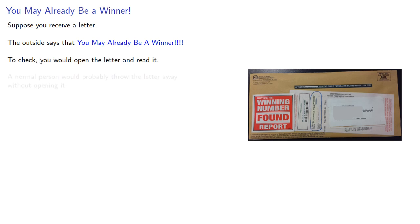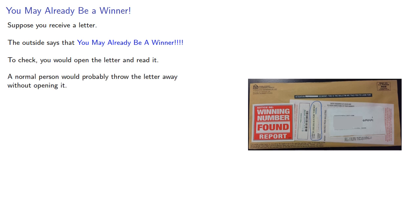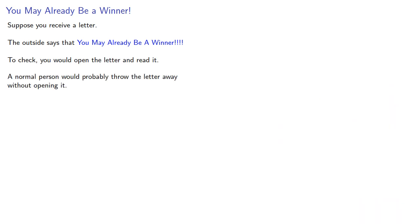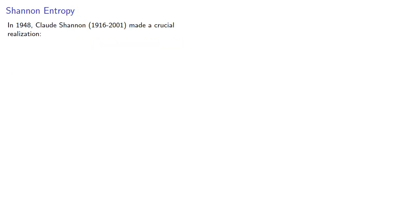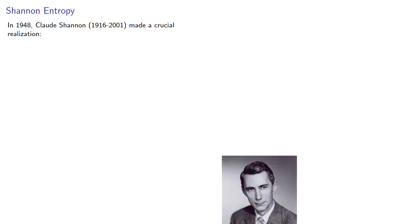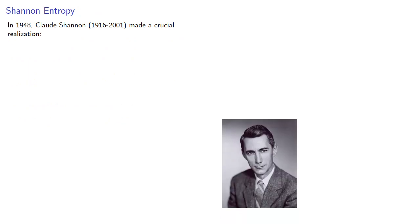Now, a normal person would probably throw the letter away without opening it. But mathematicians are not normal people. We'd ask why would we discard the letter without opening it. In 1948, Claude Shannon made a crucial realization.